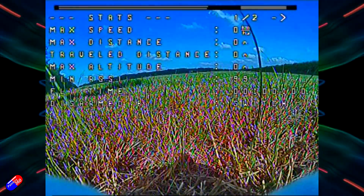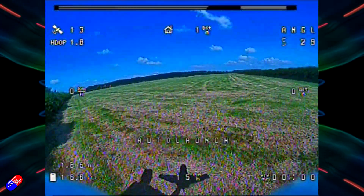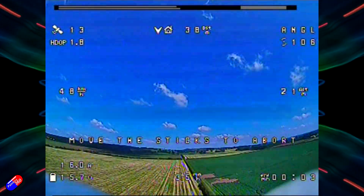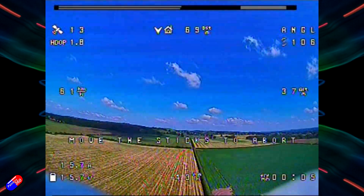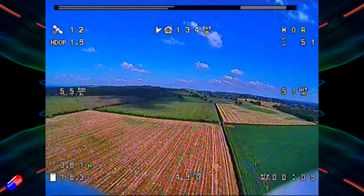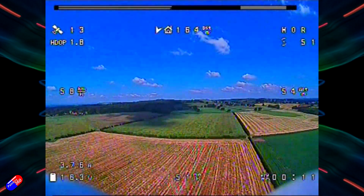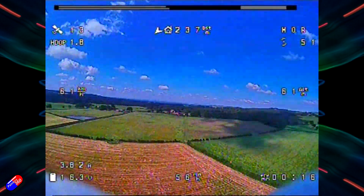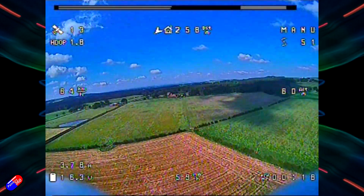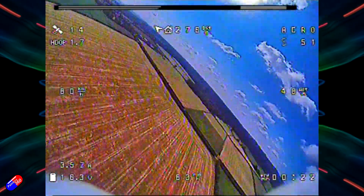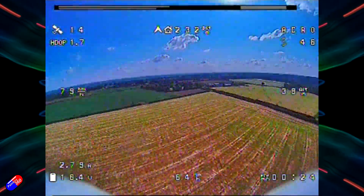Here we are at the field. I'm going to do a standard auto-launch — raise the throttle, give it a throw, and away it goes. It goes up in angle mode, I move the sticks, and it drops straight into Horizon, which is my normal default mode. It also trims itself to fly straight and level. I'll put it into Manual mode and do a little bit of flying to make sure she's okay, then we're into Acro mode, ready to do the auto-tune.